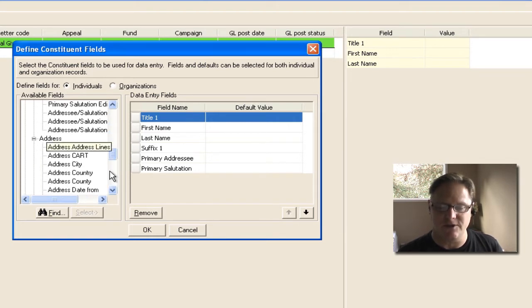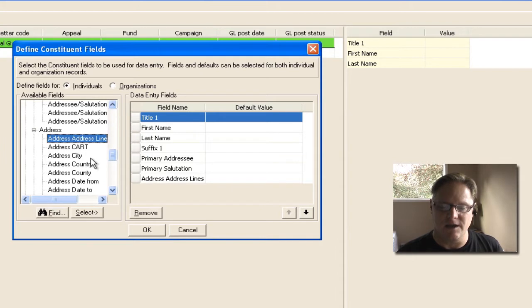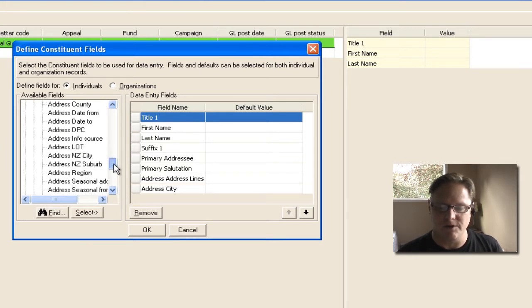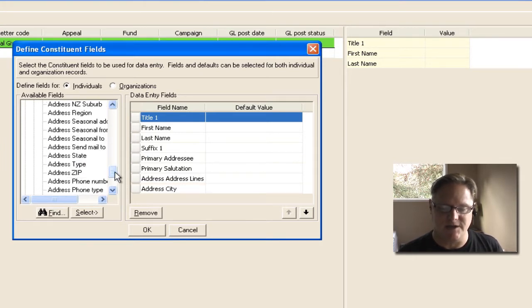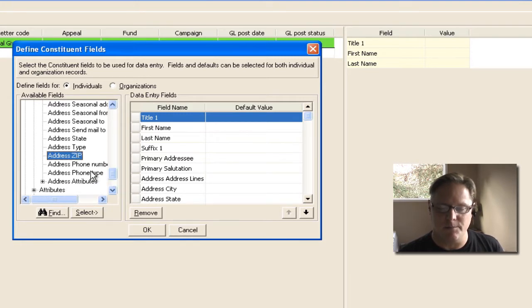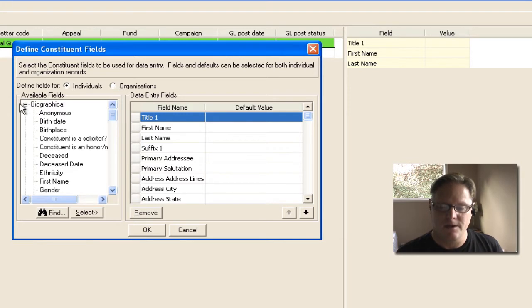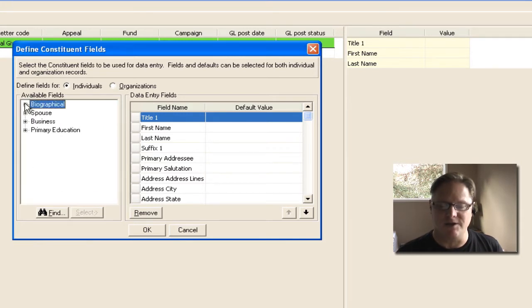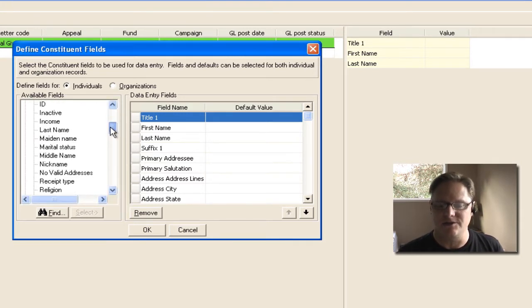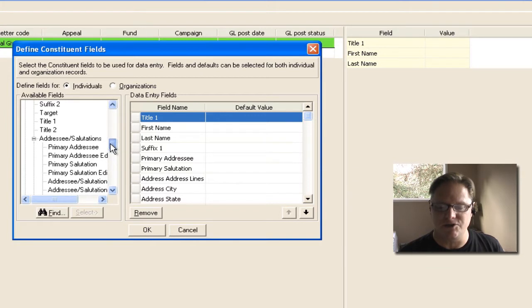So I can come down to this address field. See what I'm doing? I'm basically just adding the fields that I want to see. So I'm going to put address line city, we'll do state, we'll do zip. I can even put phone number and phone number type. Now there's all kinds of fields that you can put here. Anything that is on a biographical record, you can pretty much choose to put over there.